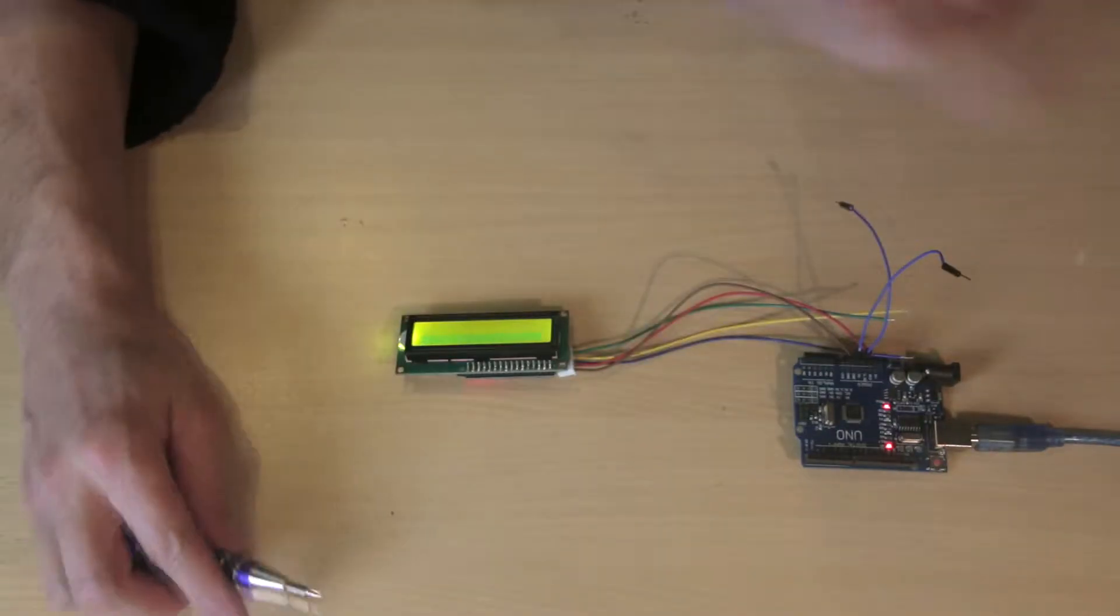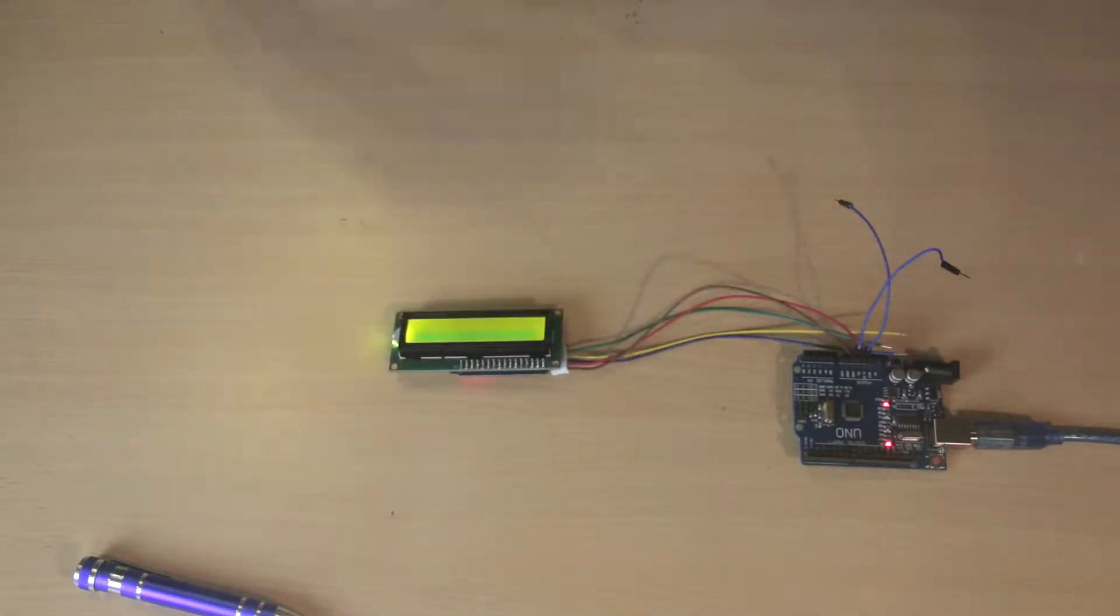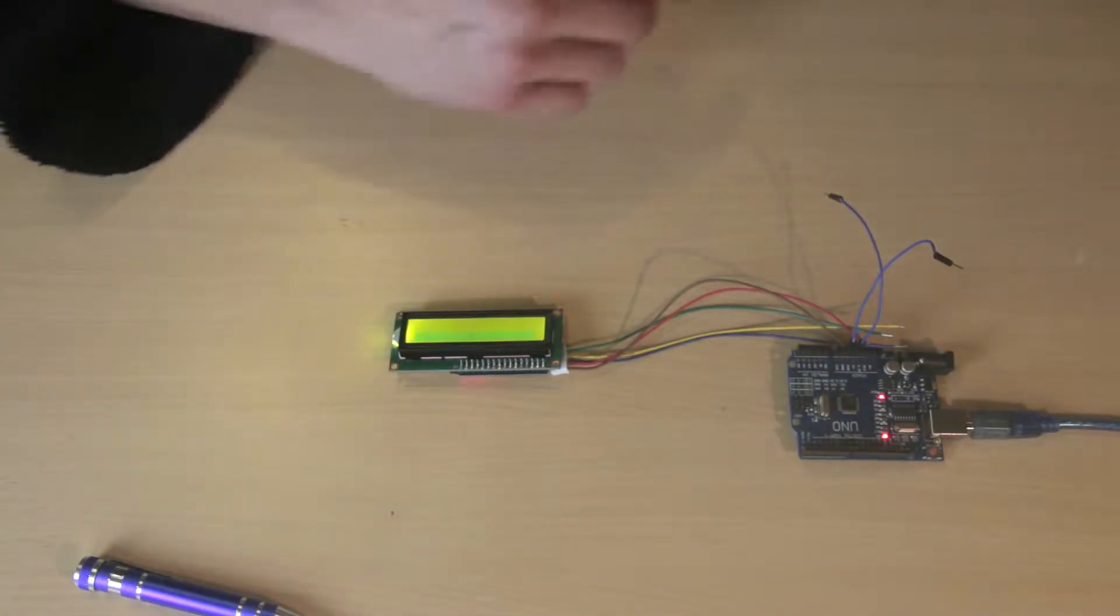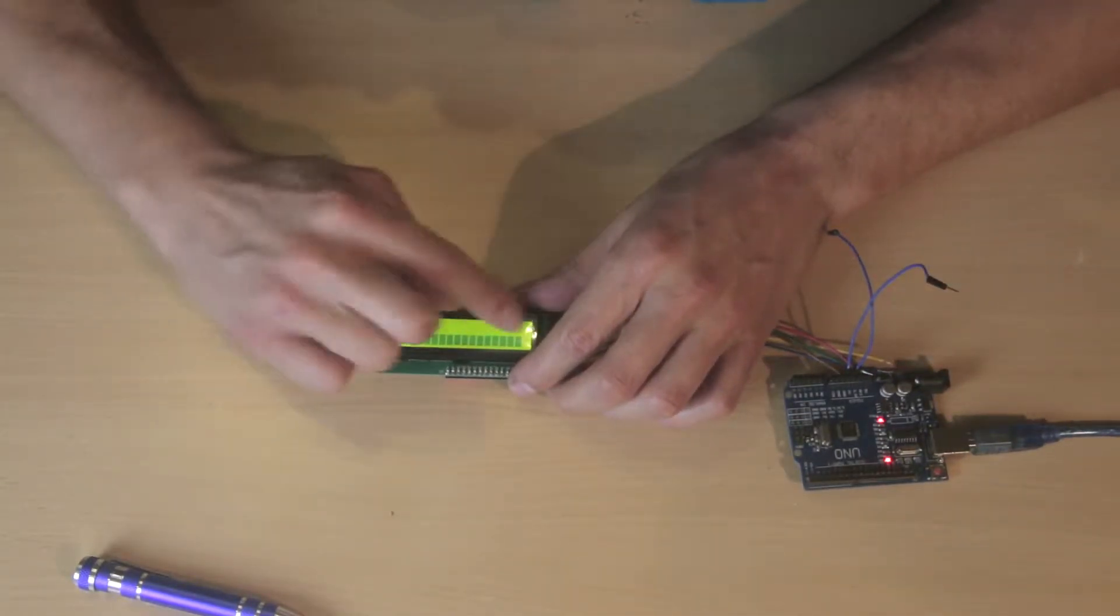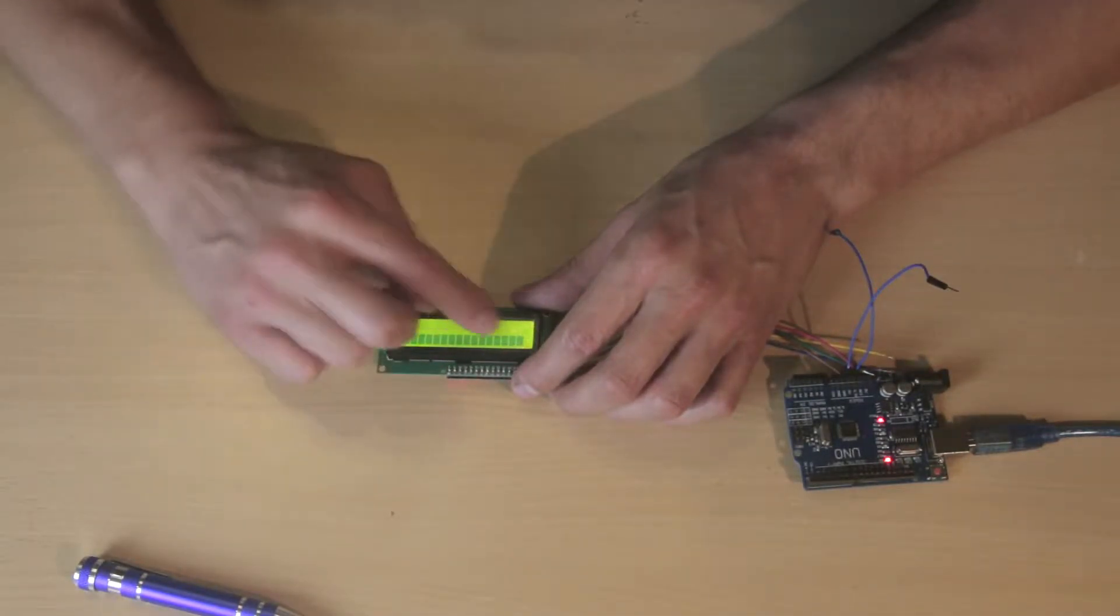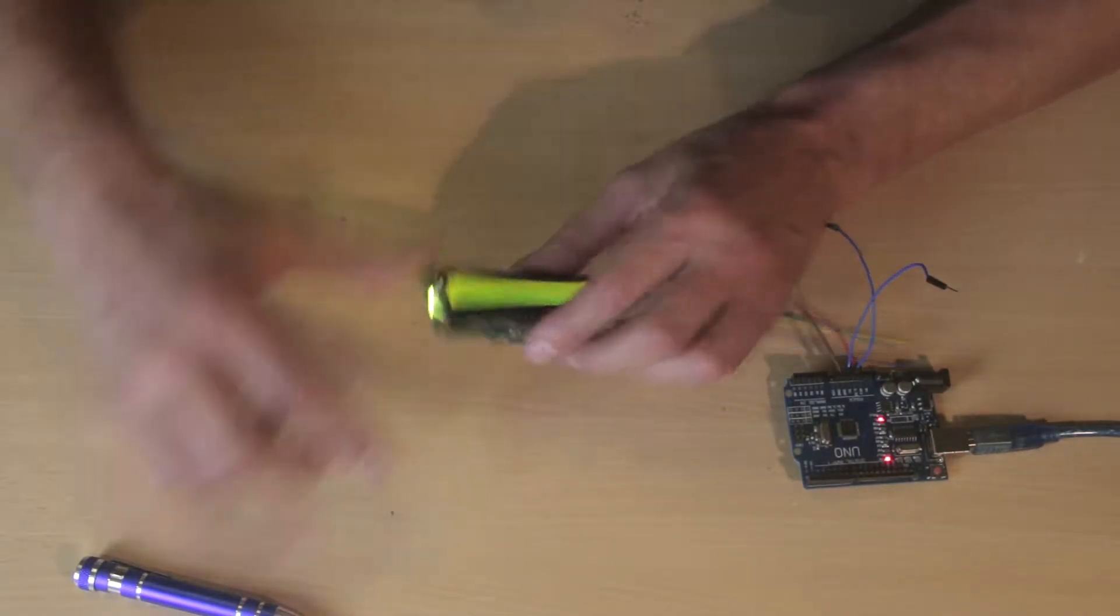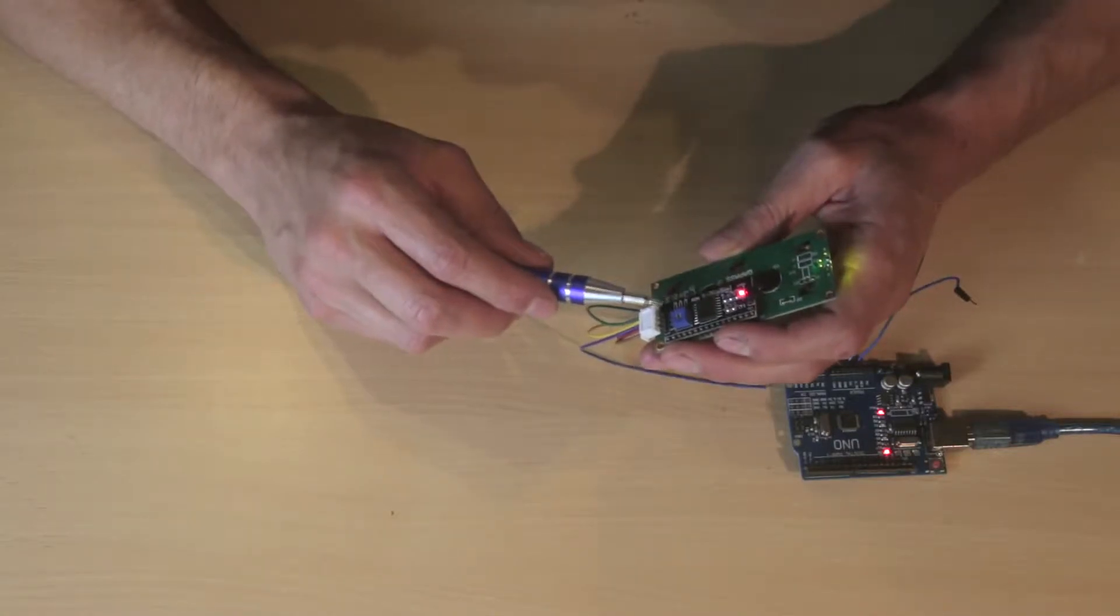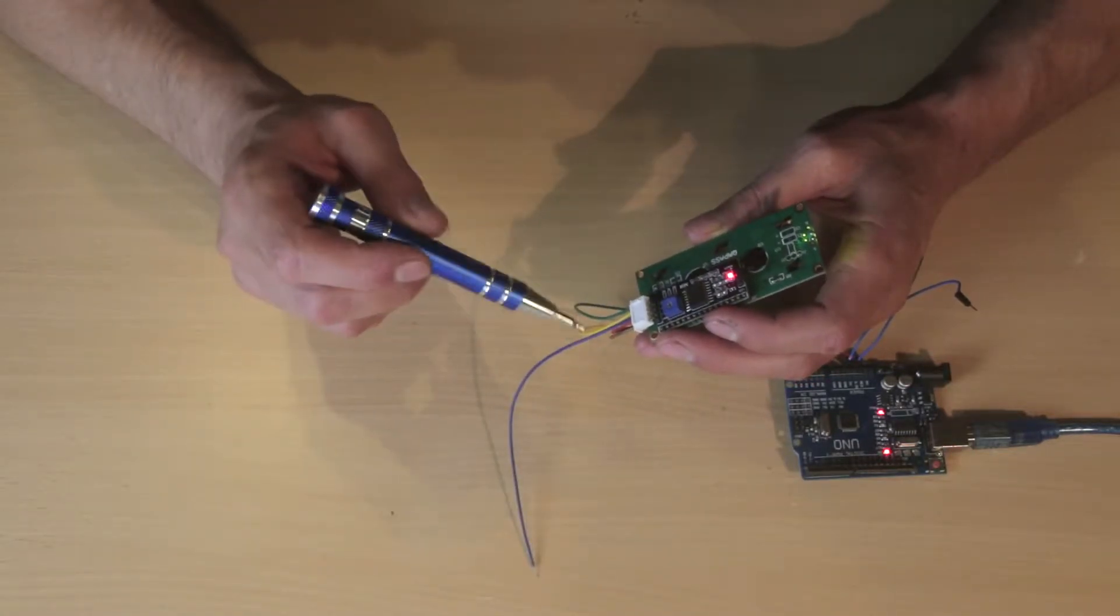One small thing I wanted to warn you about: if you start with this project, sometimes you can be in the situation where you only see the green backlight and no dots for the digits. On the back of the I2C board you have a small potentiometer.